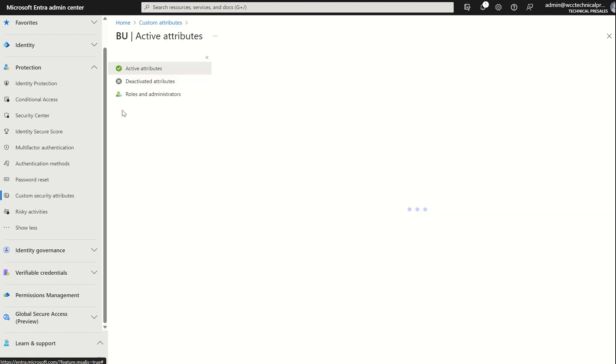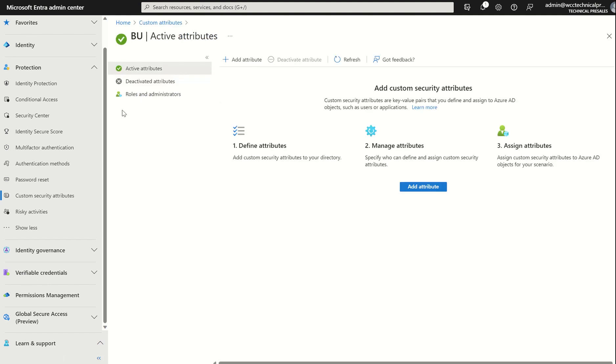If we select the attribute set name, it'll bring us to the pane where we can administer the attributes themselves, assign multi-value or predefined attributes to the attribute set itself. And I can also segment the role-based access control for the attributes. As you would have seen, I assigned the role-based access control role for Azure AD on the directory level. In this instance, we may want to segment it per attribute set.